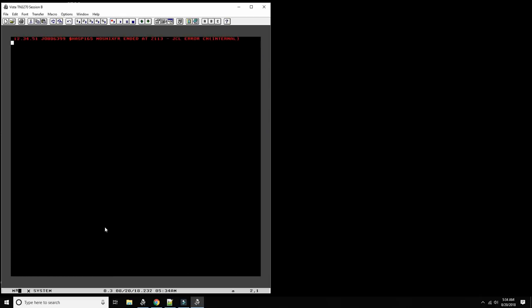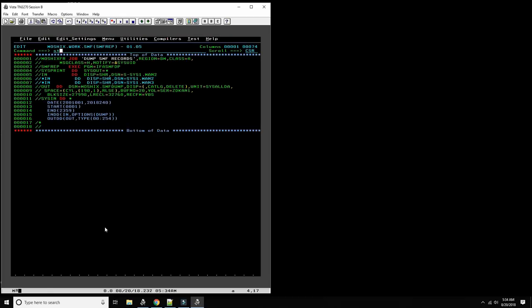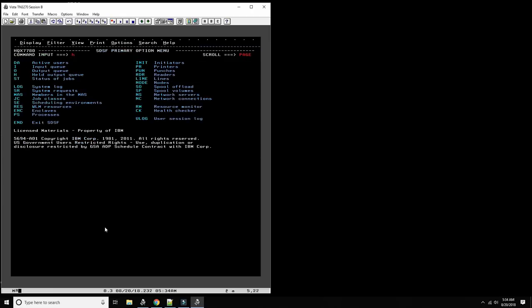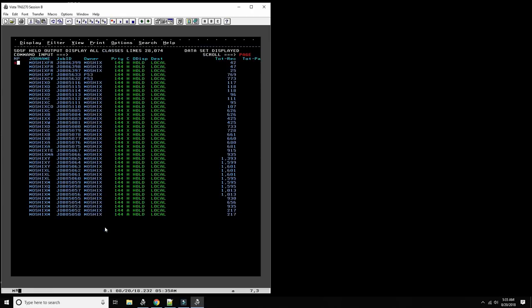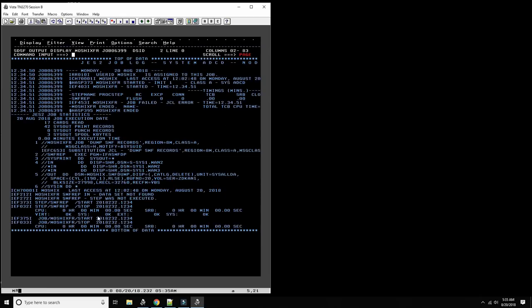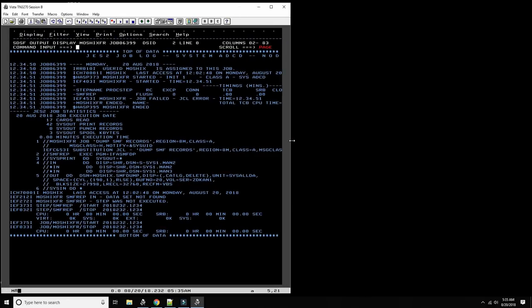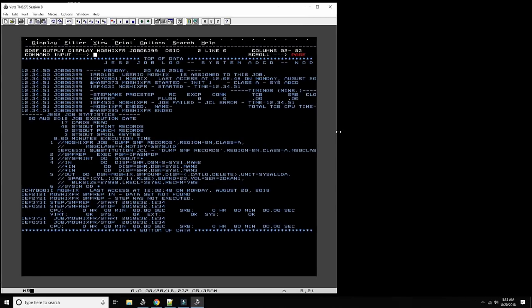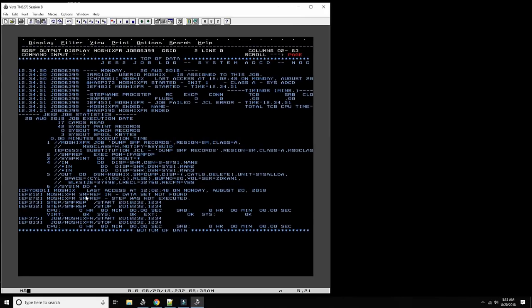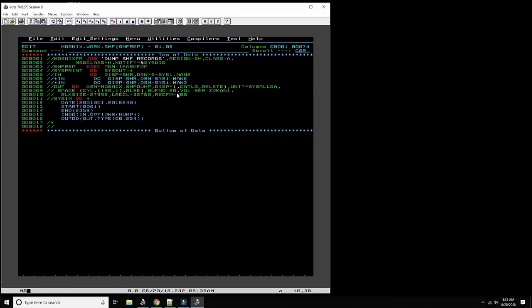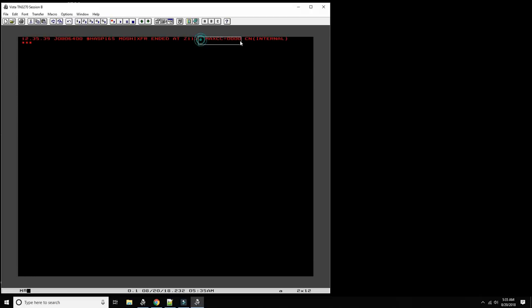Let's launch the job and see what happens. That's job 6399 — but there's a JCL error. Looking at the output, it says 'input data set not found.' So we need to fix that.